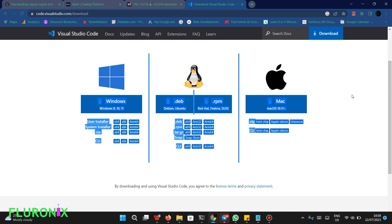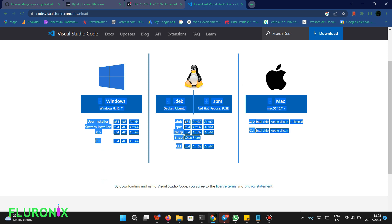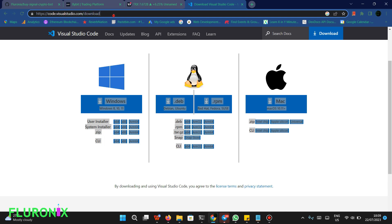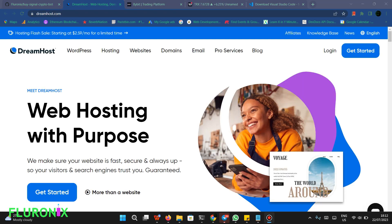The next step is to get a server. I have dropped a link in the description of this video to get a server on which you are going to run your bot 24 hours a day, seven days a week. Make sure you use that affiliate link to get your DreamHost VPS. I'm currently using DreamHost VPS and I highly recommend it.